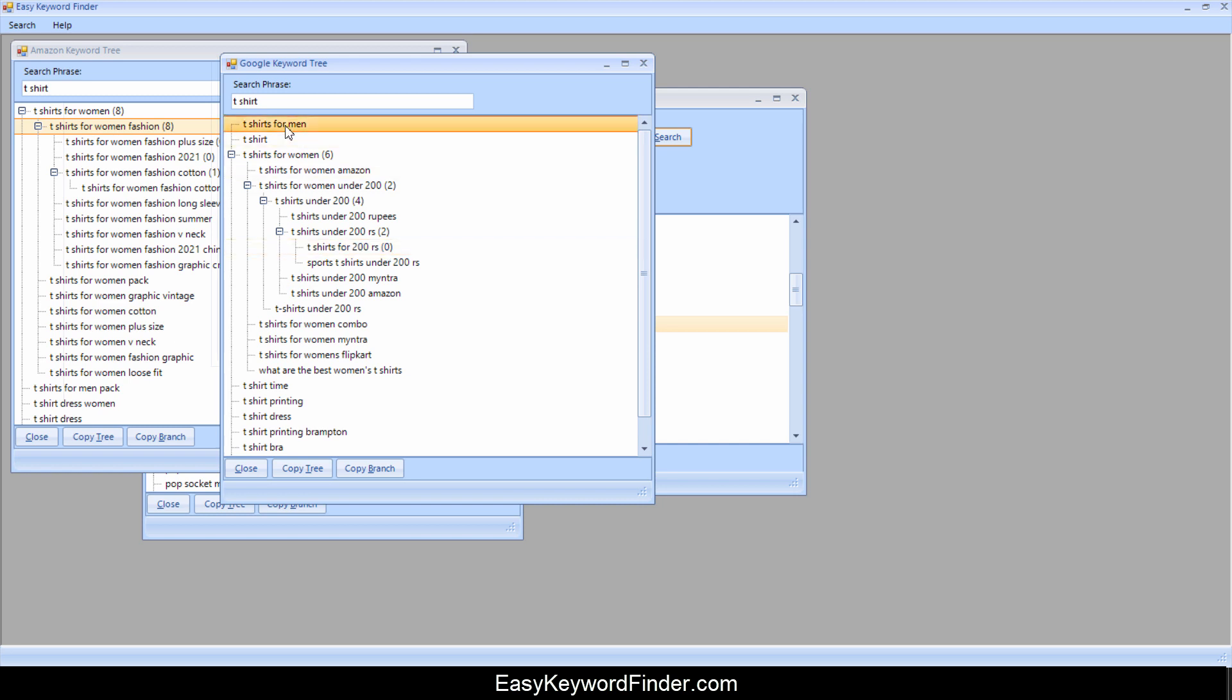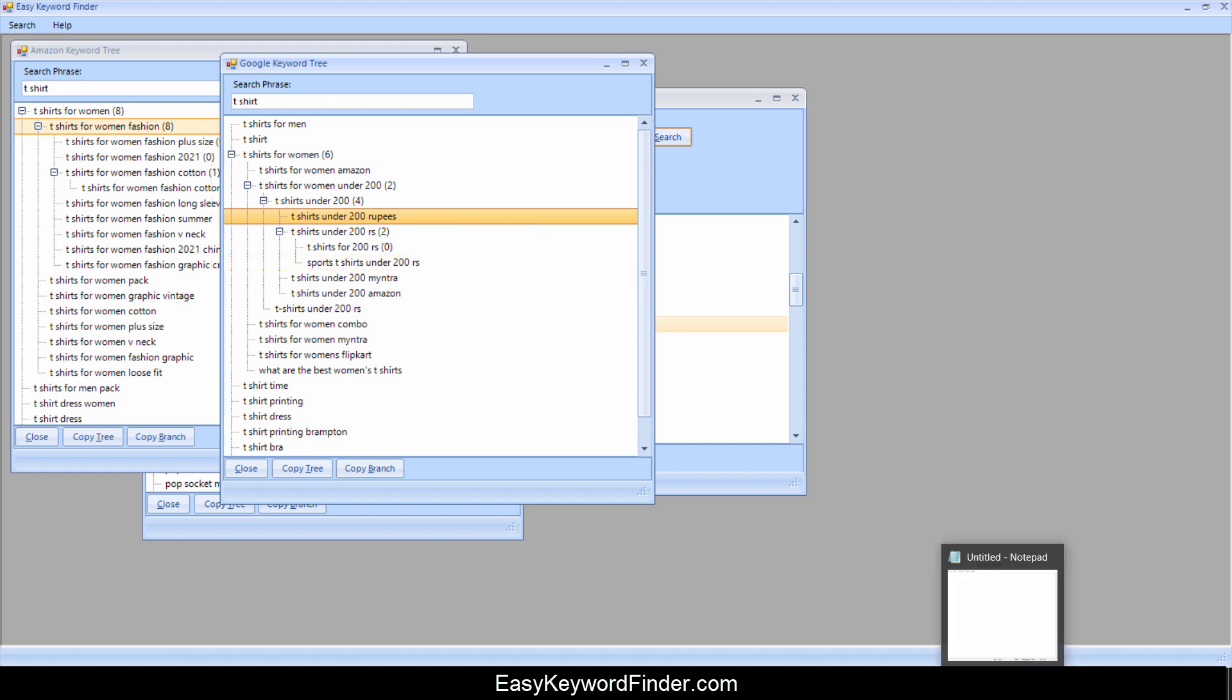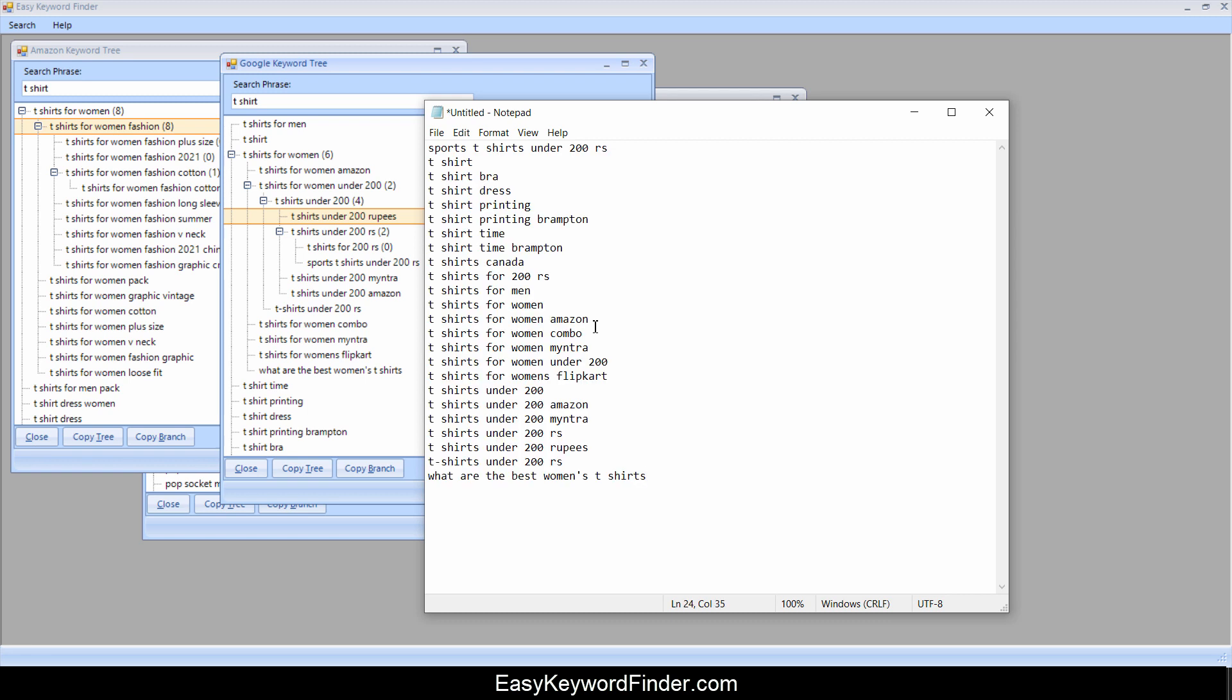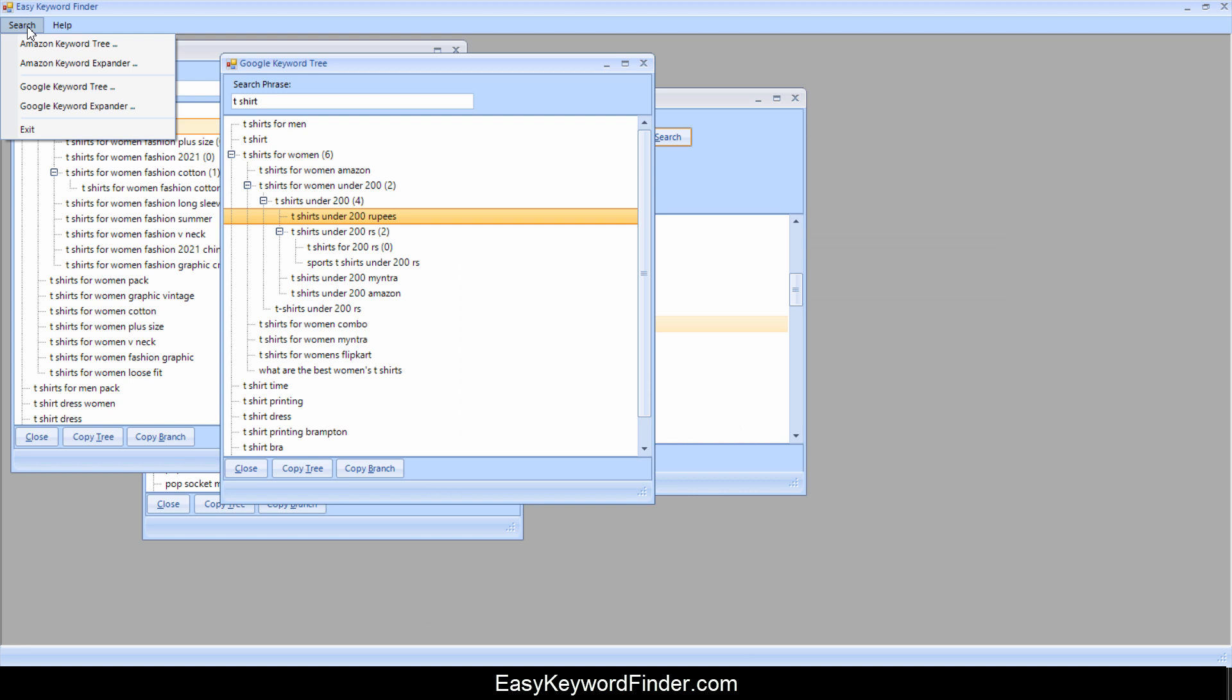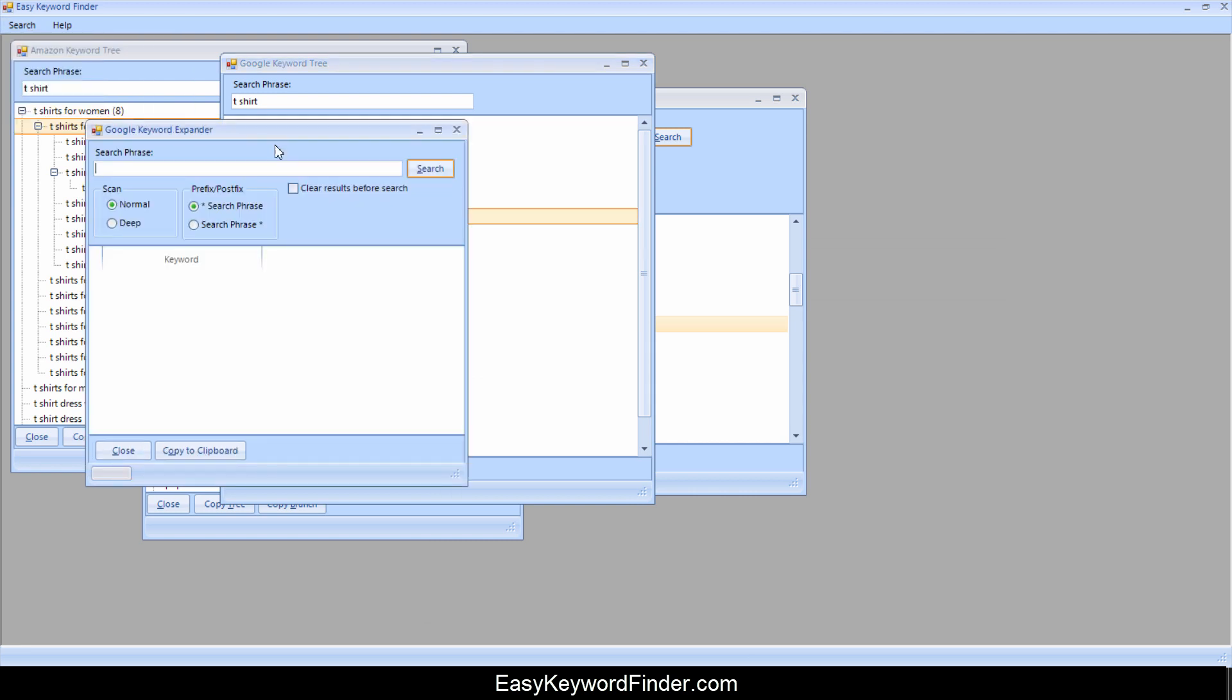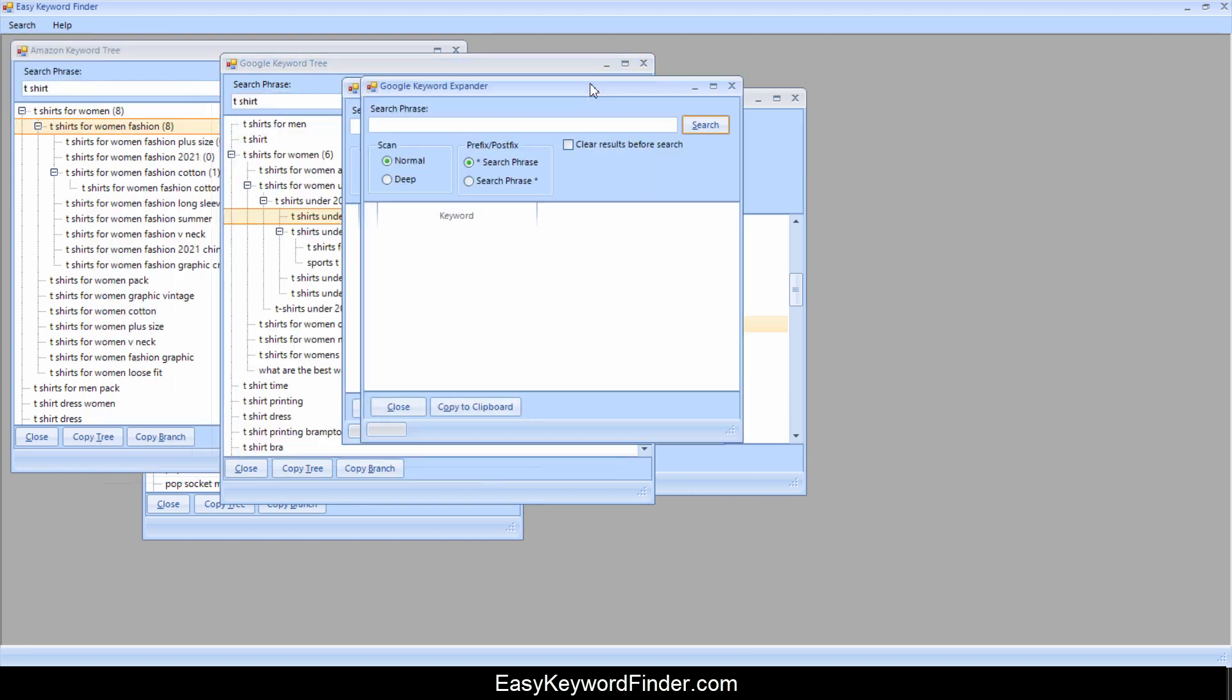That means that there's no more keywords. And once again, you can basically right click here and say copy entire tree this time. Go to my notepad, paste. And then we can see that we've copied all the keywords that you can use. And then once again, we've got the Google keyword expander. Exactly the same thing.